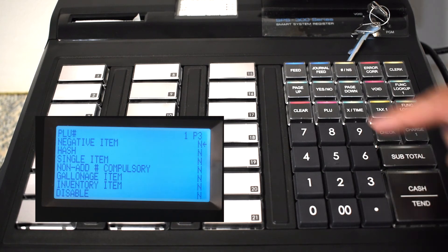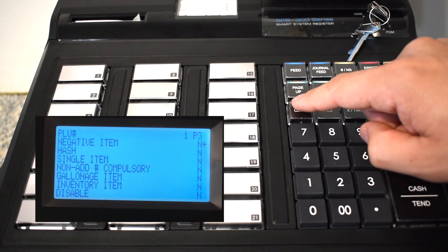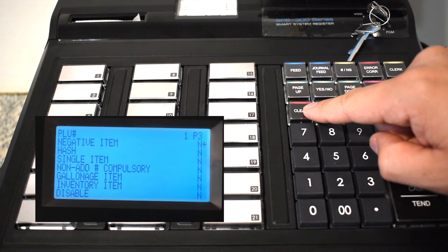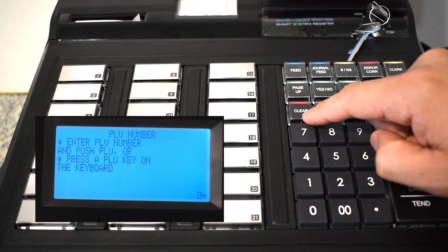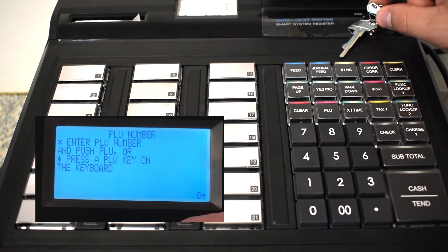Now here on the next page there are a lot of different options but we're not going to mess with those. We're going to clear out of here and test our item.